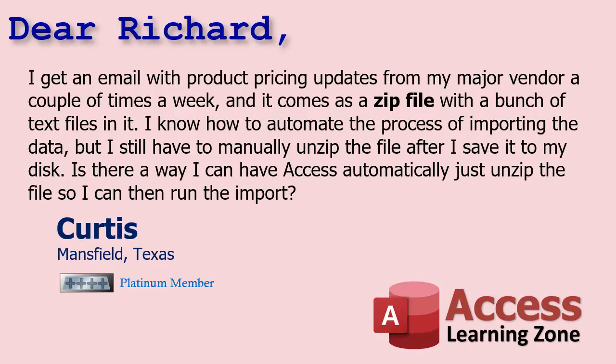Today's question comes from Curtis in Mansfield Texas, one of my platinum members. Curtis says I get an email with product pricing updates from my major vendor a couple times a week and it comes as a zip file with a bunch of text files in it. I know how to automate the process of importing the data but I still have to manually unzip the file after I save it to my disk. Is there a way I can have access automatically just unzip the file so I can then run the report?